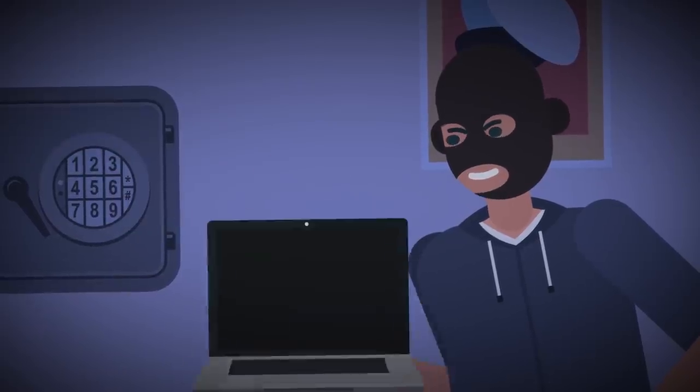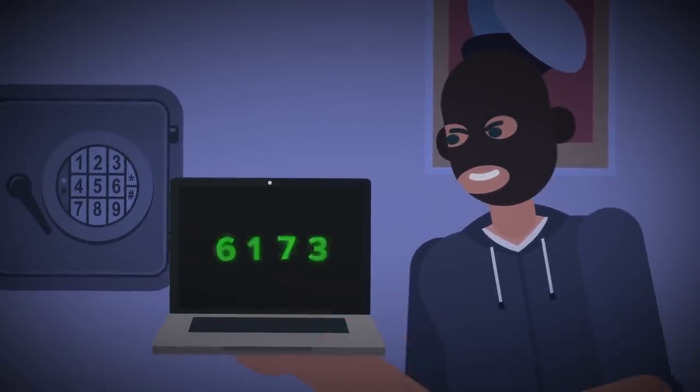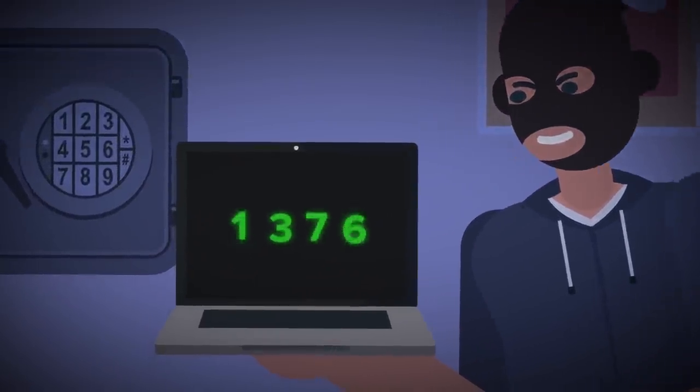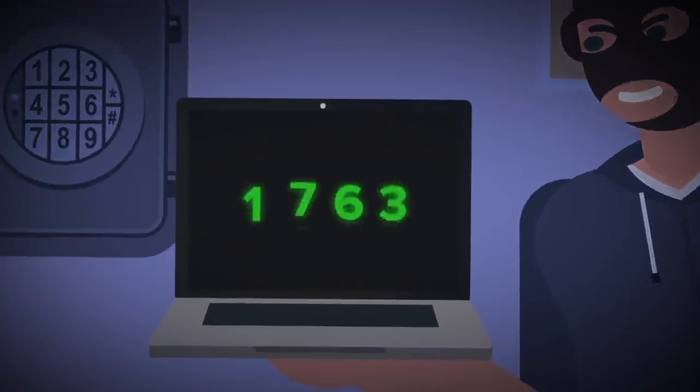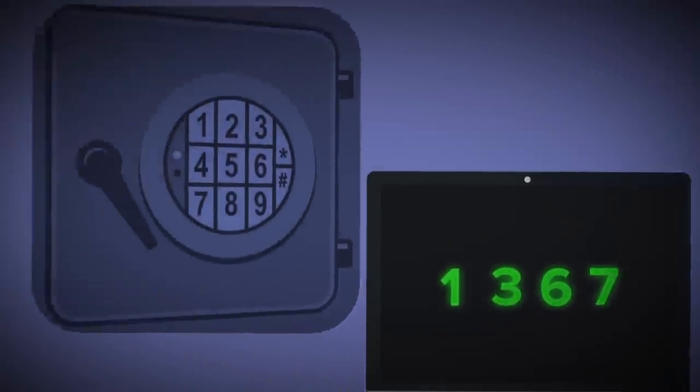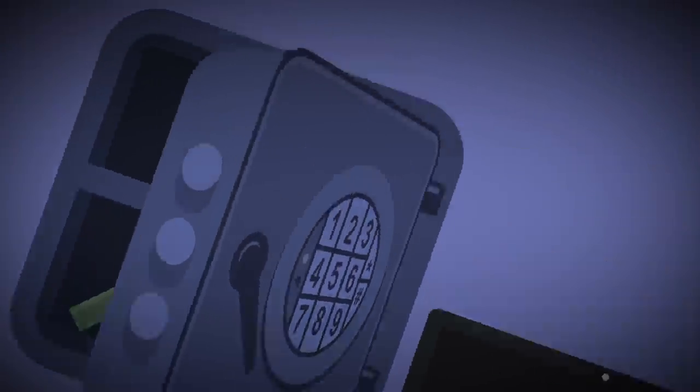Of course, you can also simply brute force the combination. On a digital safe, you can run a special program that runs through millions of sequences of number combinations until it hits the right one.